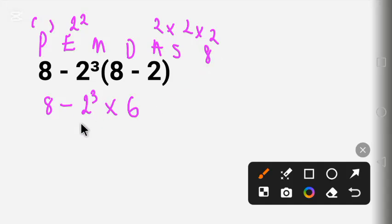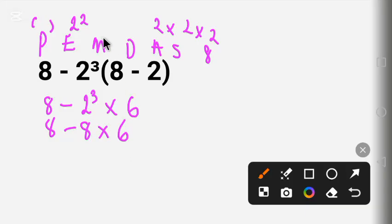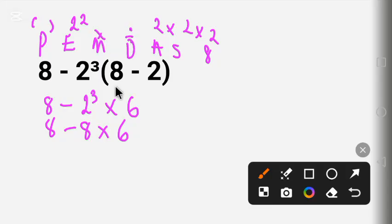So let's put that in. Our expression is now 8 minus 8 times 6. The next operation is Multiplication and Division.